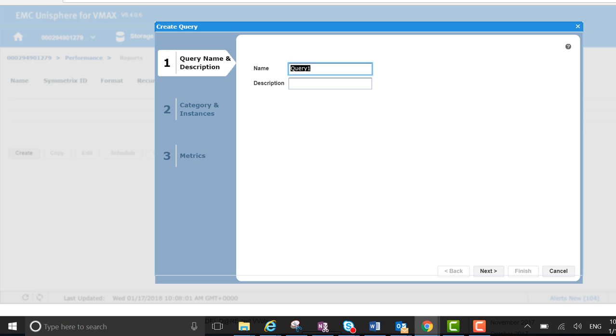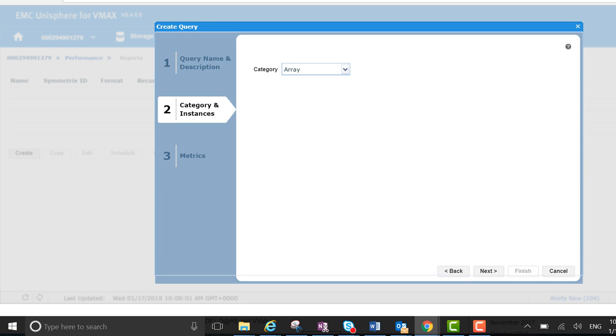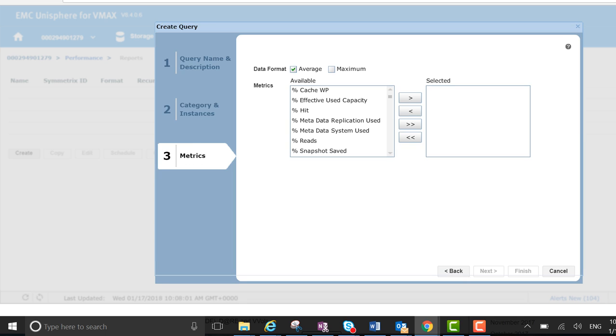So I'm going to call this capgrowth again with the same description. I'm going to go next. It's on an array basis, and I'm going to select the metrics that I want to concentrate on here.